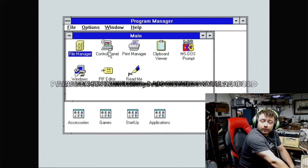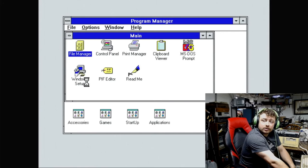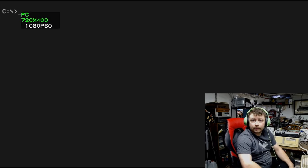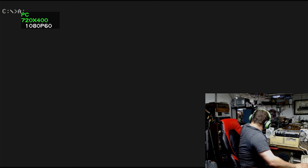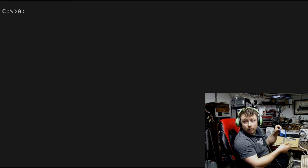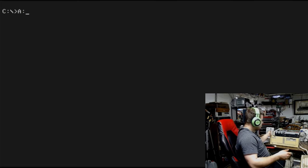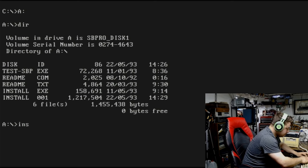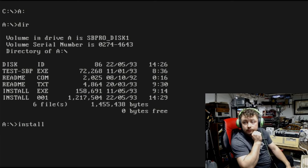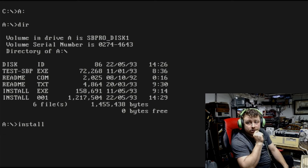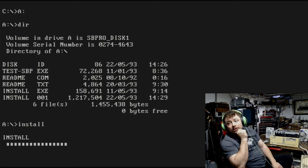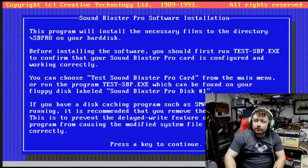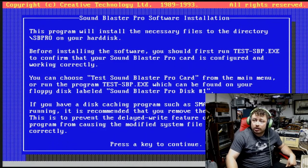Now, we have to install the sound card drivers. So let's exit back out of Windows. Go to drive A. And we will put in Sound Blaster Pro Disc 1. I think it's just install. And this should install the DOS and Windows drivers. As far as I know. Last time I did it, it did. So it should do it this time.